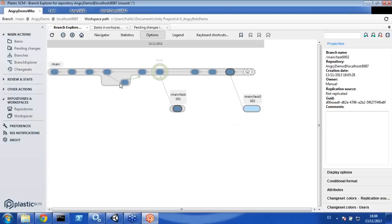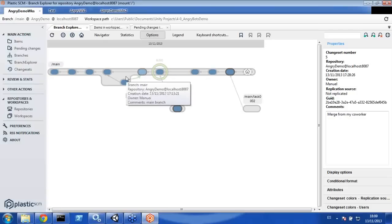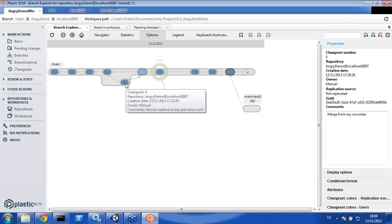For this demo we only performed one merge operation, but Plastic has the best merge engine out there. Git is very good at merging, but since Git is not able to version directories — we do — our merge system is much better, handling many more different cases. All this information is documented on our web page, so you can review the cases where Git fails and Plastic succeeds. Just search for 'Plastic SCM merge machine' on our website.